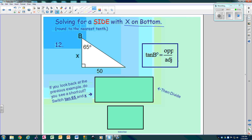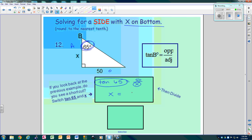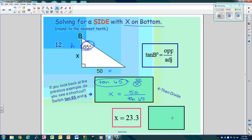Solving for a side with X in the bottom: again, circle the angle. This is opposite, this is adjacent. The tangent of 65 is opposite over adjacent. These two trade places, so we get X is 50 divided by the tangent of 65. When we type it in the calculator — tangent of 65 and X — the answer is 23.3.